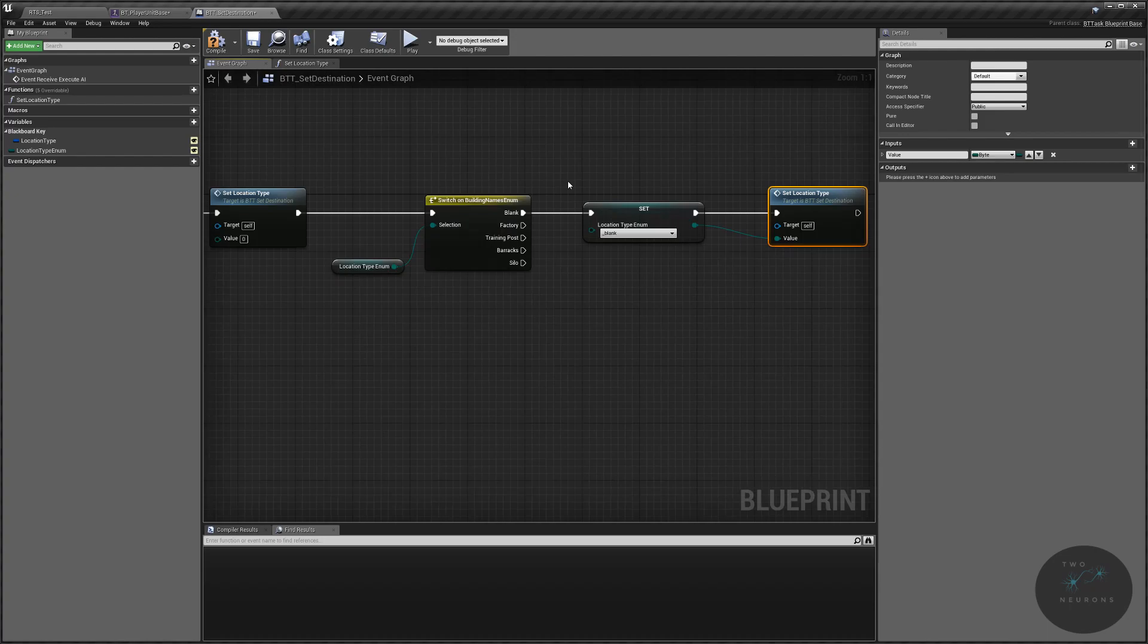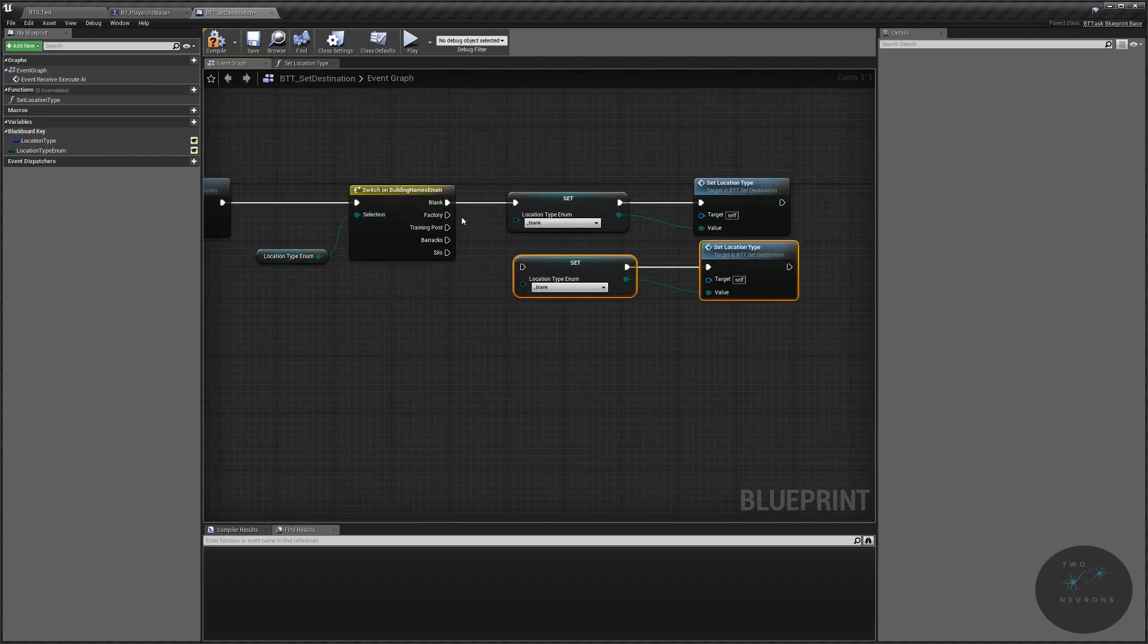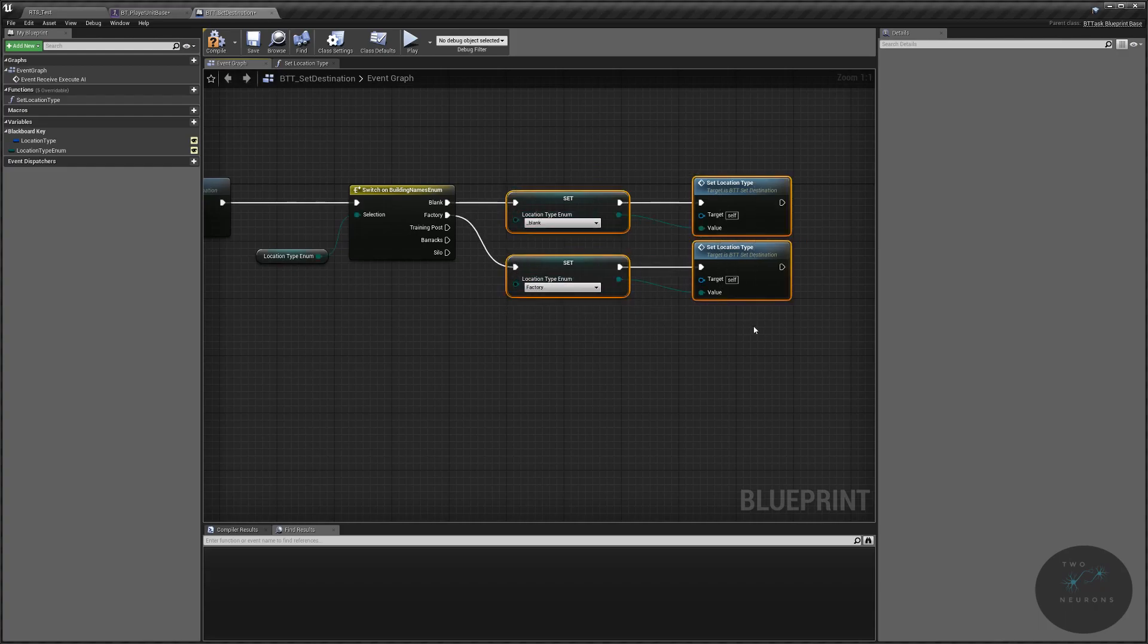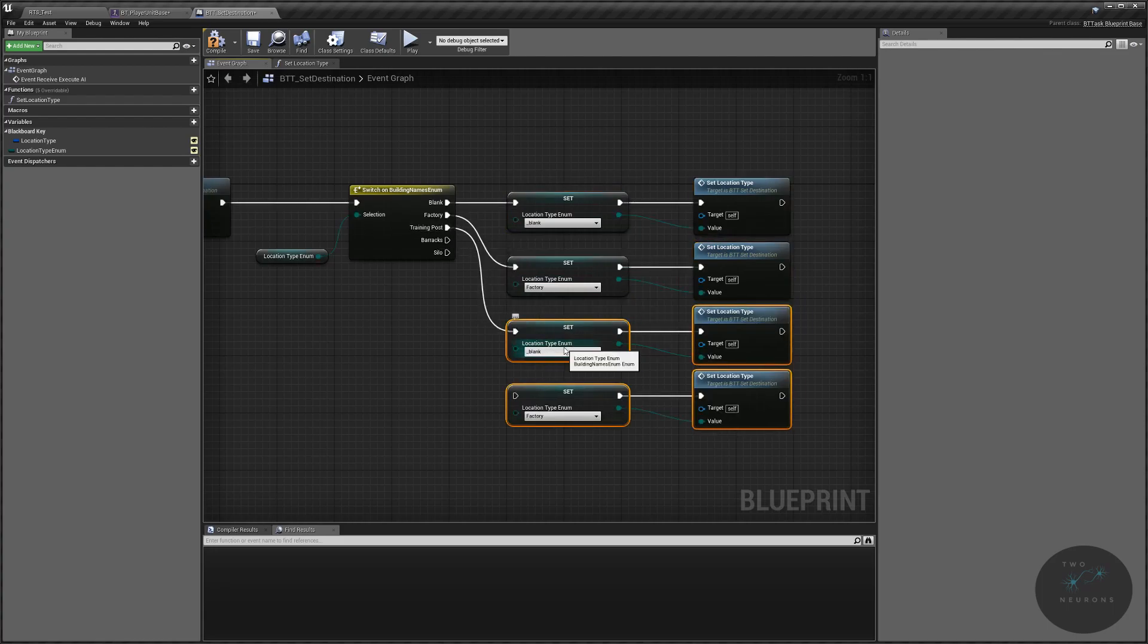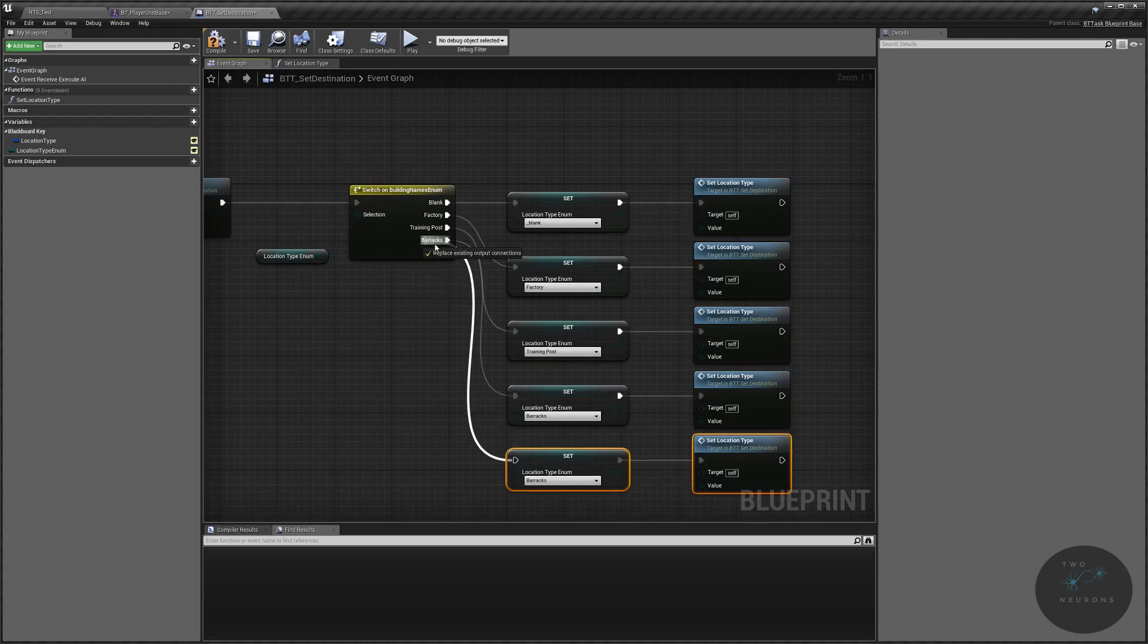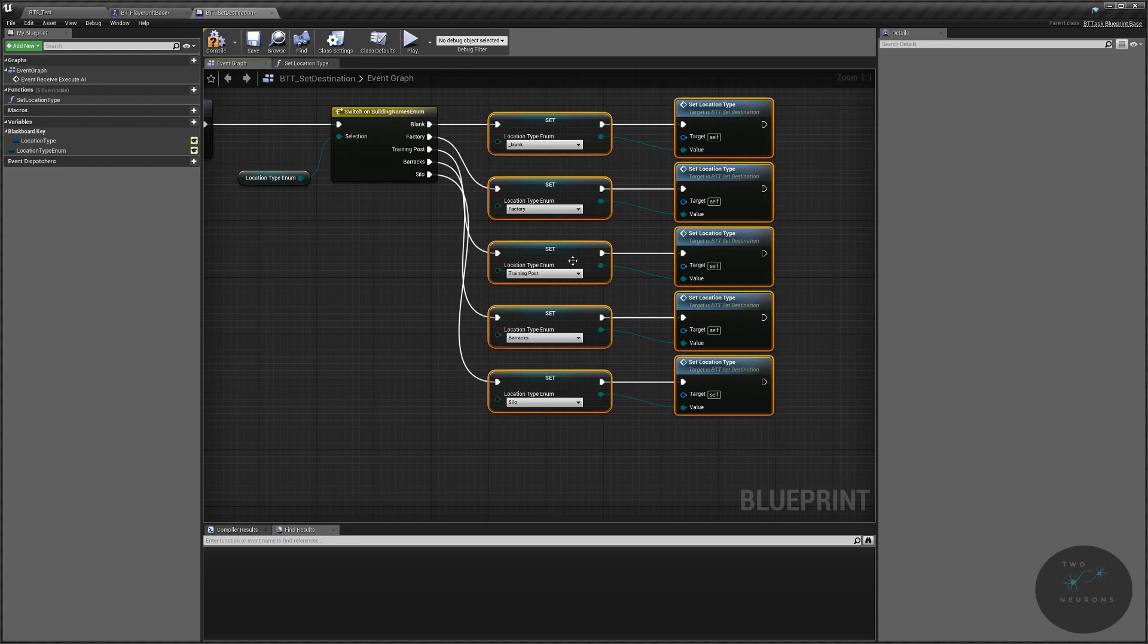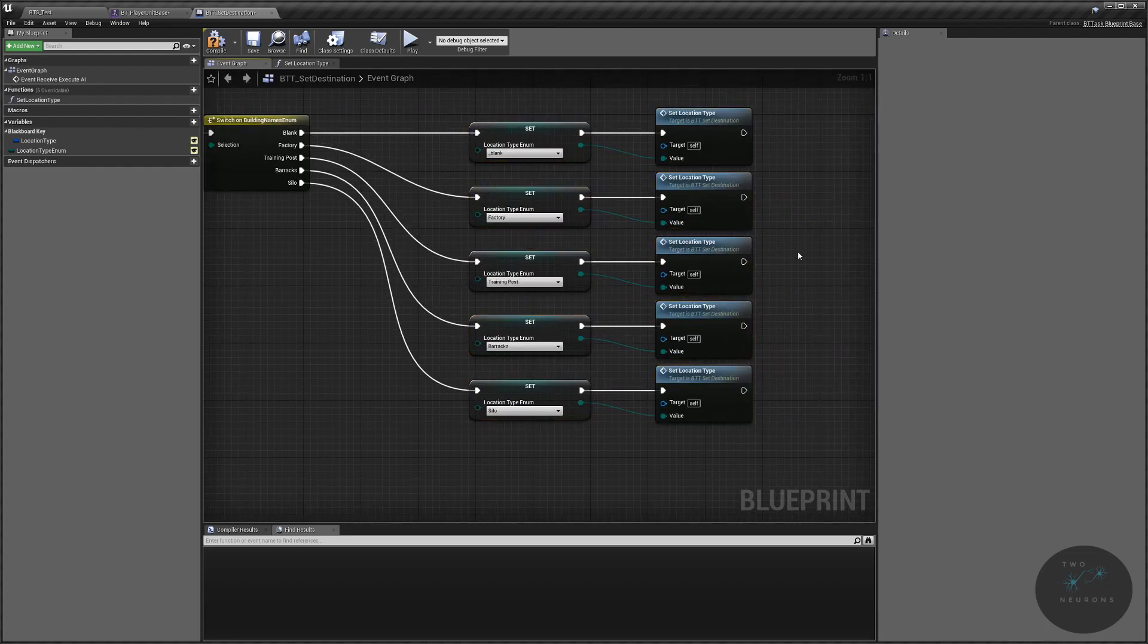We're just going to duplicate this for each of our possible locations. So we'll go from factory and I'm going to grab both of those and duplicate them. That will be our training post. This will be our barracks. And finally, we just need one more. This will be our silo. Now we need one more node for this to actually work.